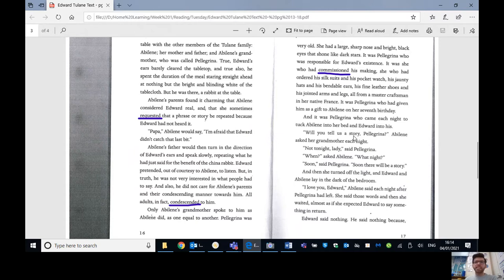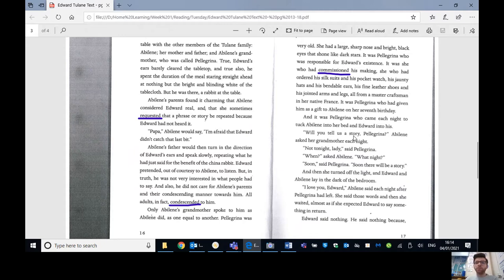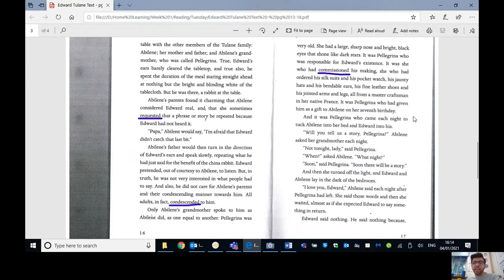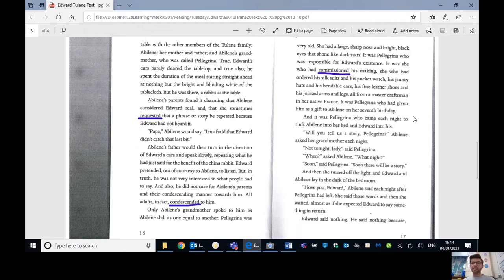She who had ordered his silk suits and his pocket watch, his jaunty hats and his bendable ears, his fine leather shoes and his jointed arms and legs, all from a master craftsman in her native France. So native France, meaning where she was born, where she came from. It was Pellegrina who had given him as a gift to Abilene on her seventh birthday. And it was Pellegrina who came in each night to tuck Abilene into bed and Edward into his.